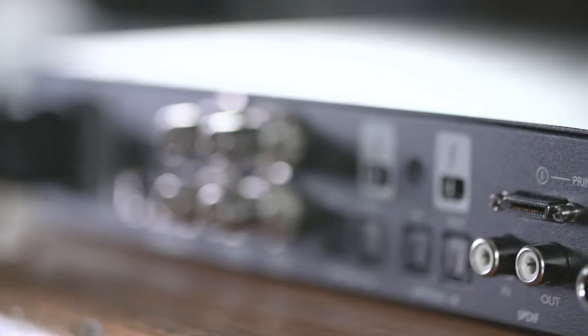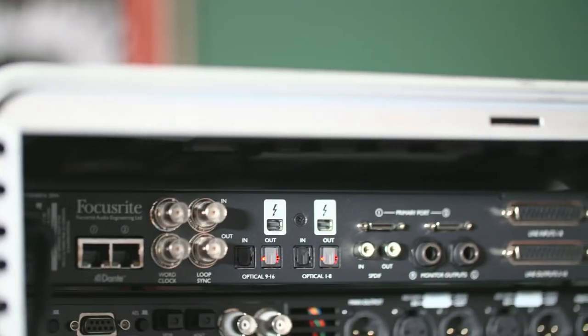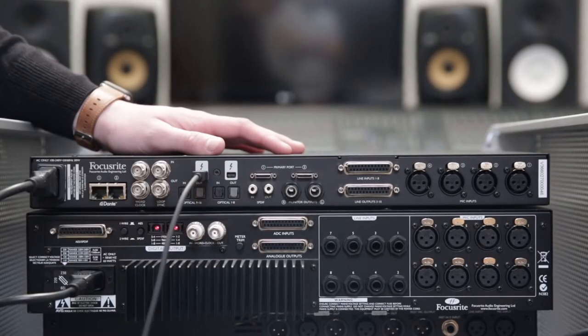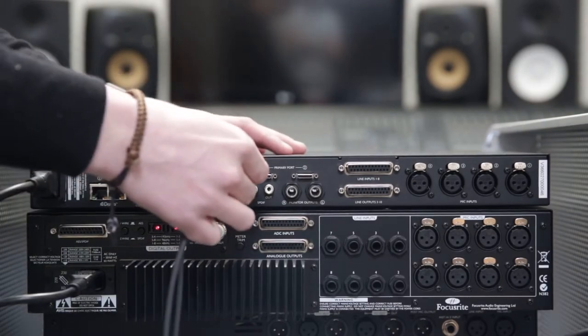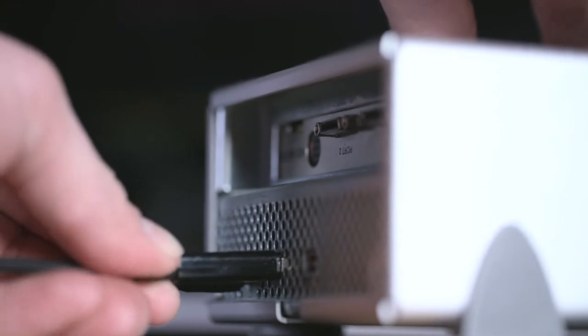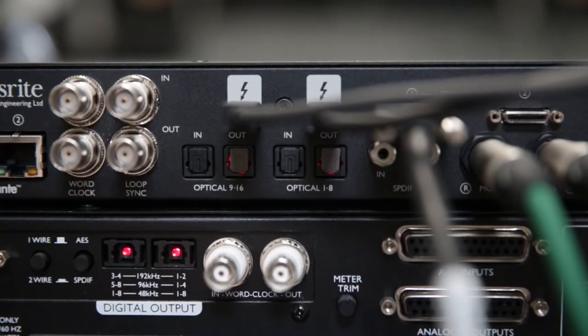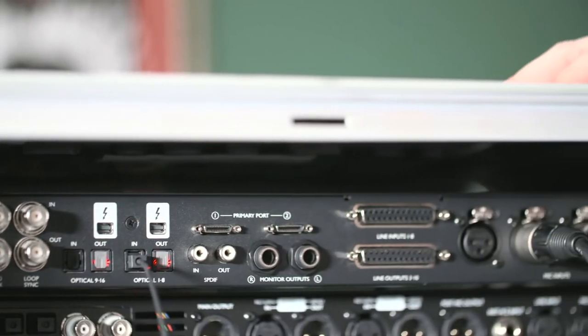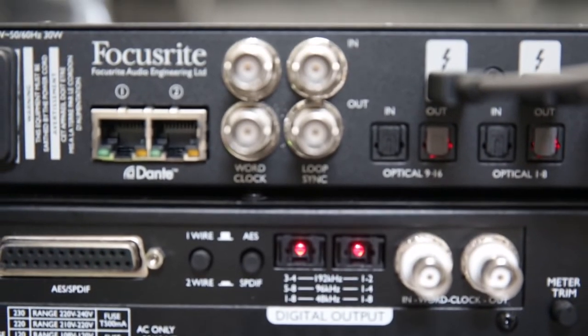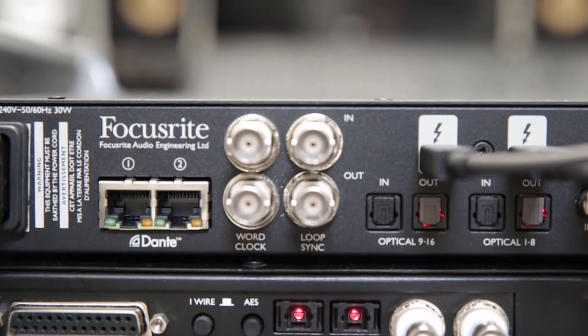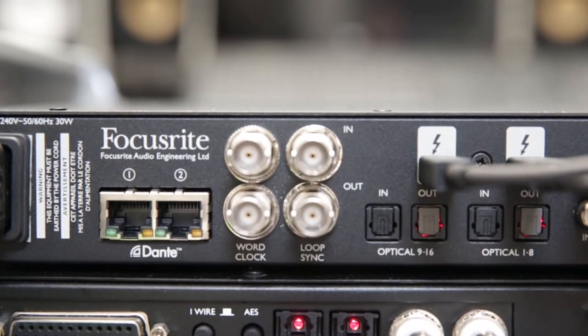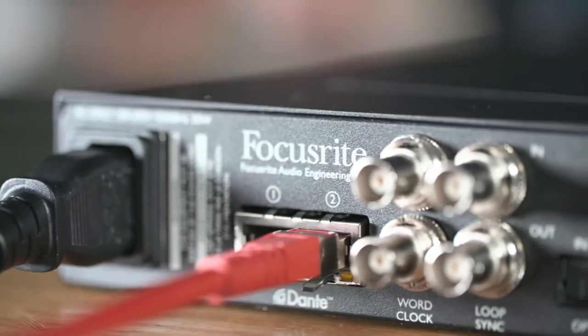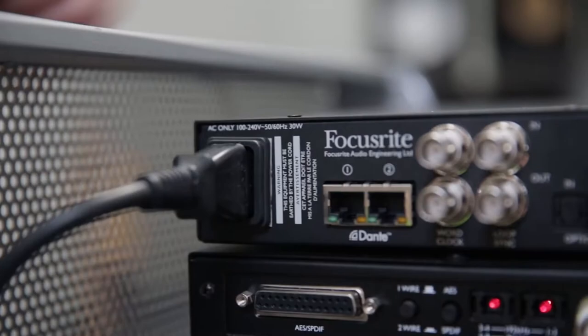Coaxial SPDIF in and out, twin Thunderbolt 2 connectors to allow the connection of other Thunderbolt peripherals such as hard drives or displays, two optical ADAT inputs and outputs, the first of which can also be used for decoding optical SPDIF, loop sync in and out for synchronization with Pro Tools HD systems, word clock in and out on BNC connectors, two ethernet ports for Dante expandability and a standard IEC power socket mounted vertically.